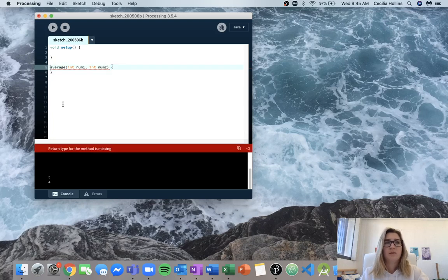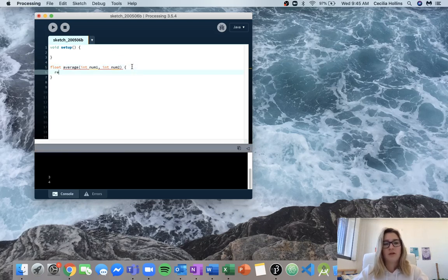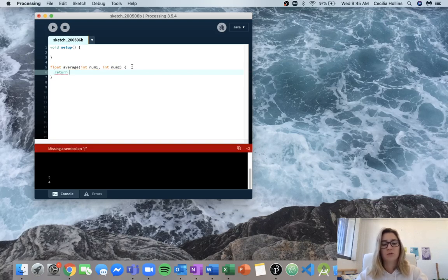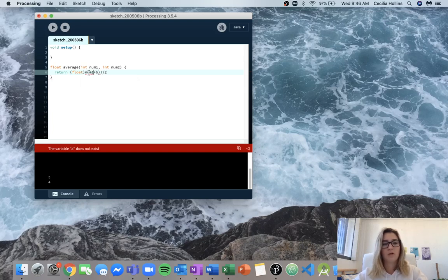For the return type it's going to be a bit different this time, because when you compute an average you'll often get a decimal number. So we'll return a float — even though we're inserting two integers, we'll get a float back. To calculate the average we do num1 plus num2 in parentheses, then divide by two, and we cast it to float using (float) so we get a float value back rather than an integer.